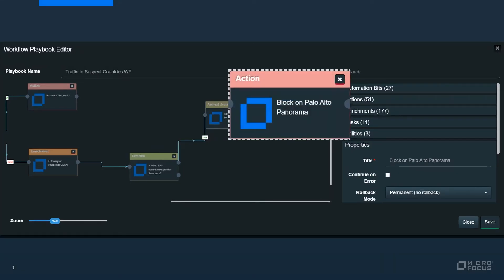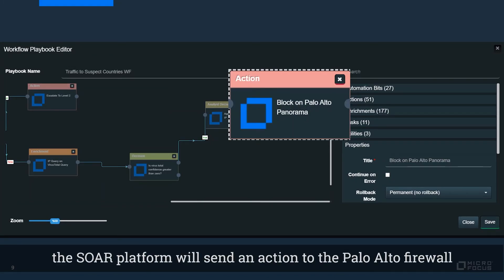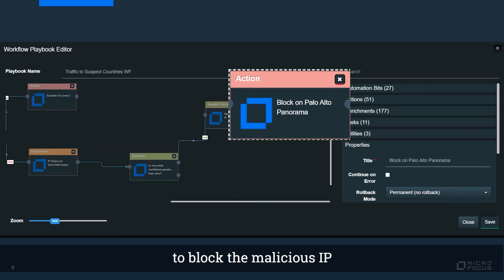Once the email request is approved, SOAR platform will send an action to Palo Alto firewall to block the malicious IP.